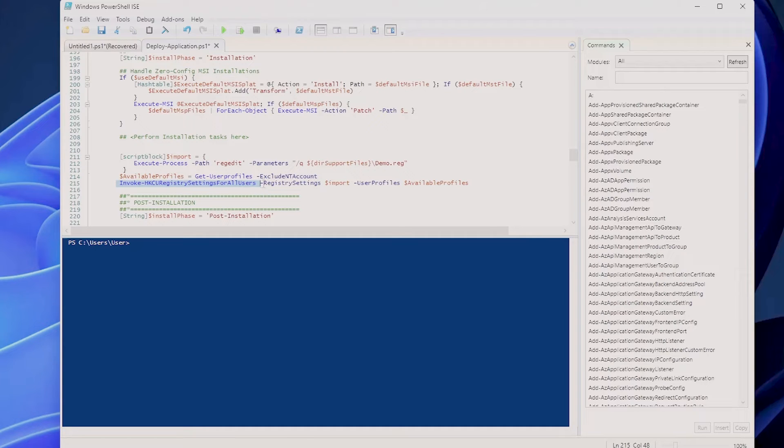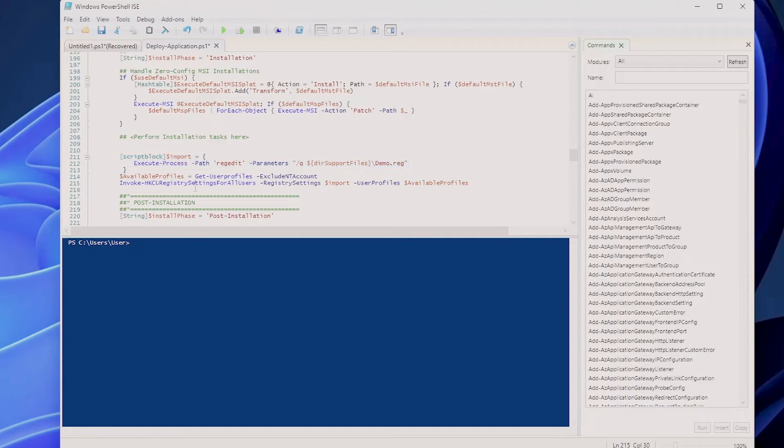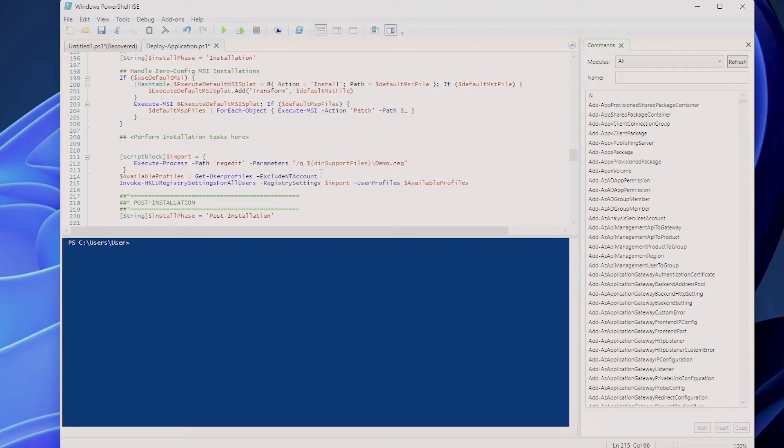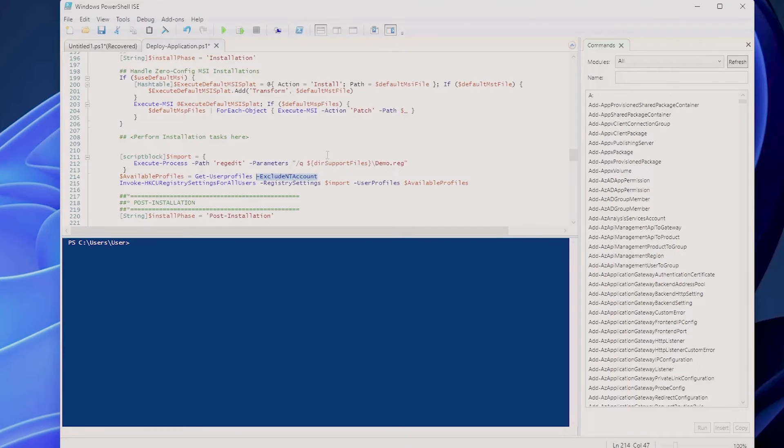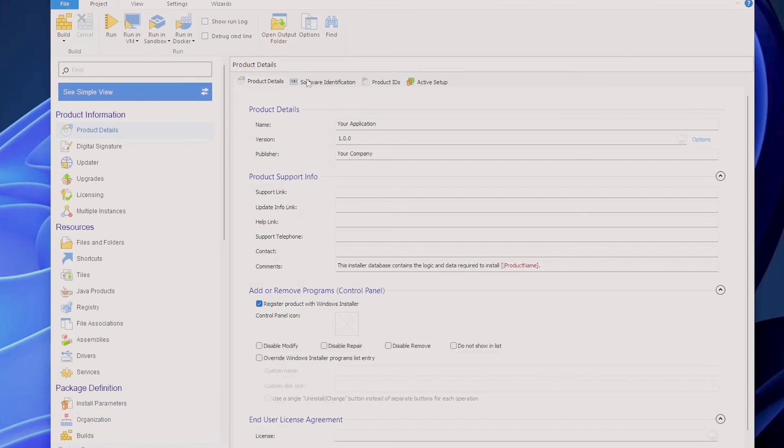This is a commandlet available only in PowerShell App Deployment Toolkit. So this script block here will run inside this commandlet here. Then we are making sure we run this action only on the user profiles excluding the NT account. This is the main system one.